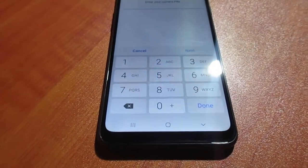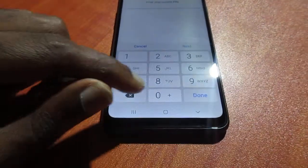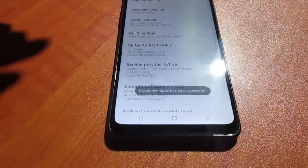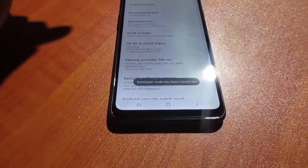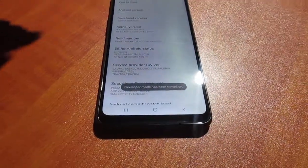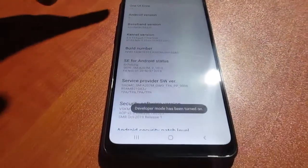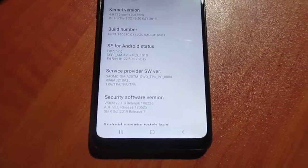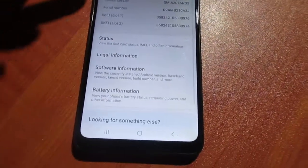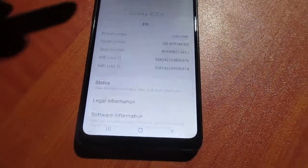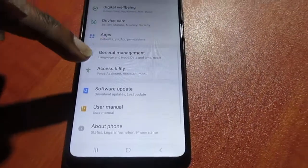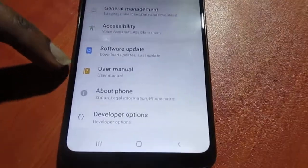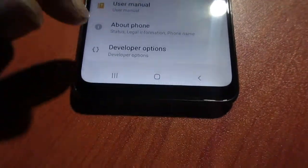You need to enter your PIN, password, or pattern, whichever you have on your device, if any. Now the developer mode is turned on. Go back and scroll down — you can see the Developer Options there.